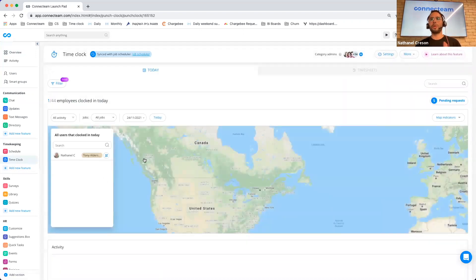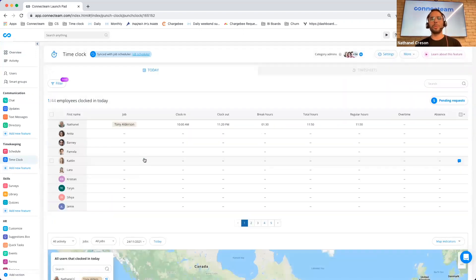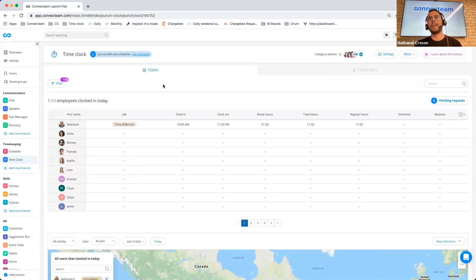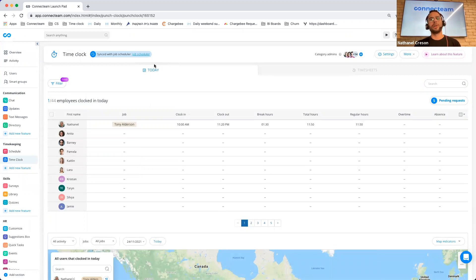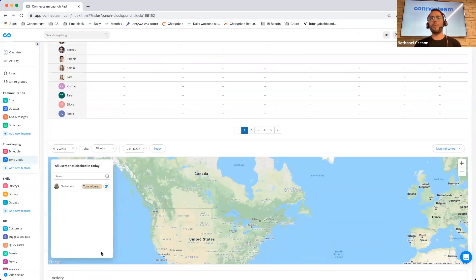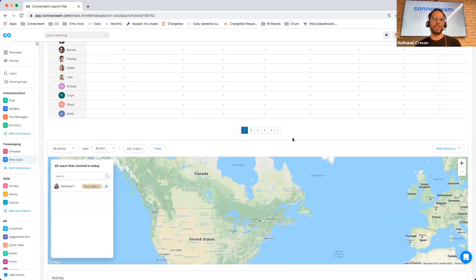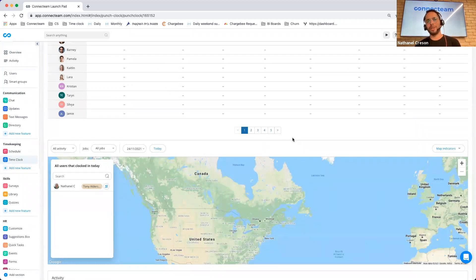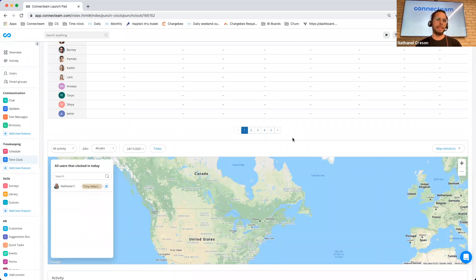So for our time clock, we've released a few capabilities as well. I'm going to start off within the Today tab. Within the Today tab, we've now made the map much, much larger. The reason is that we are very, very soon releasing the breadcrumbs capability.